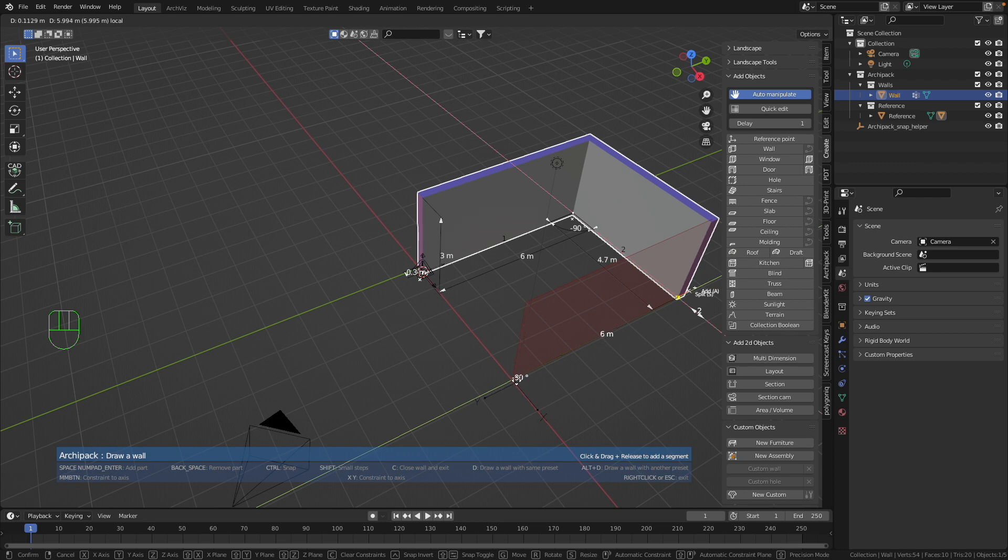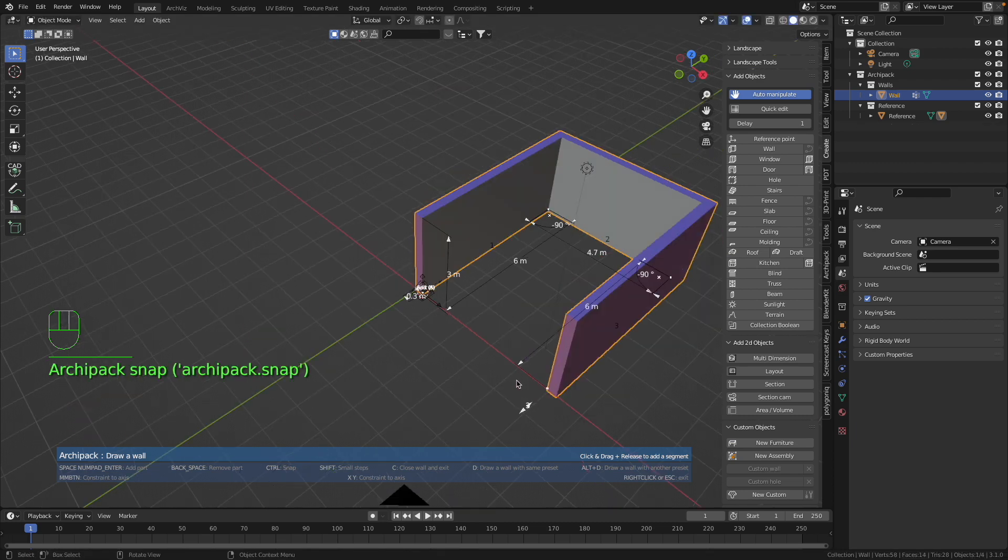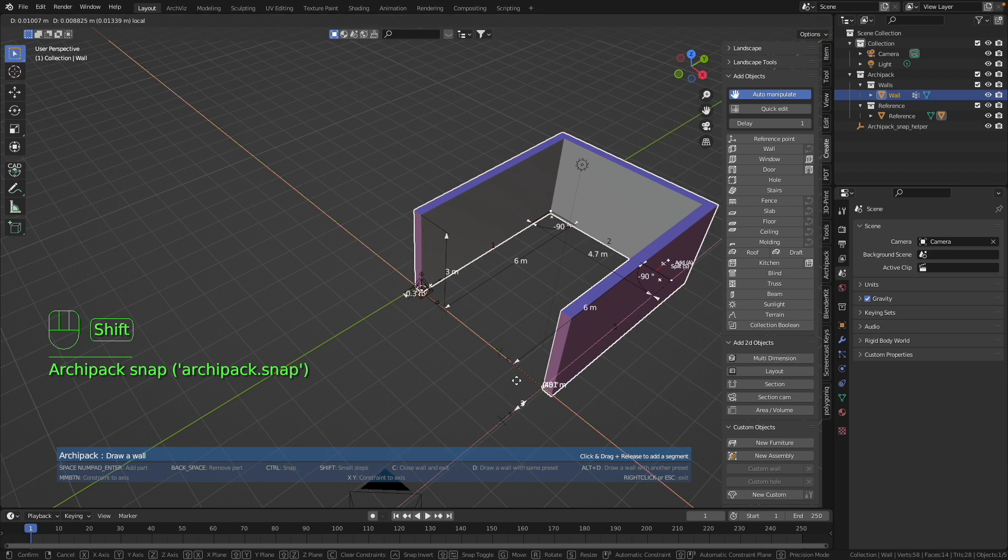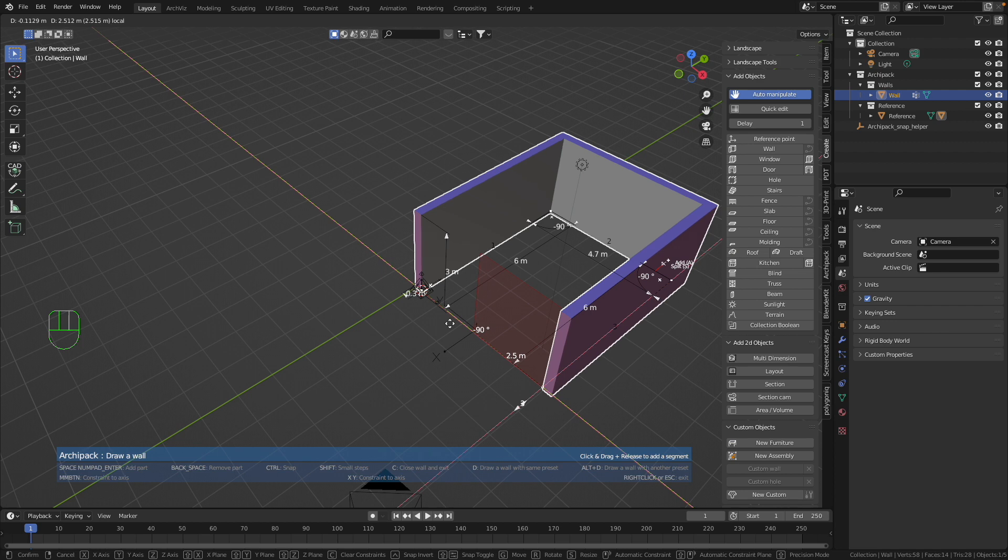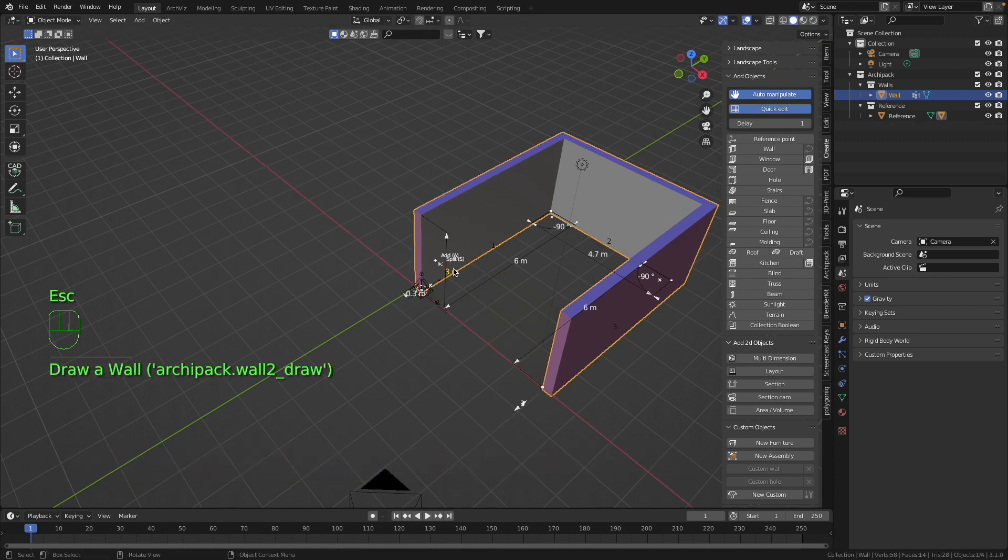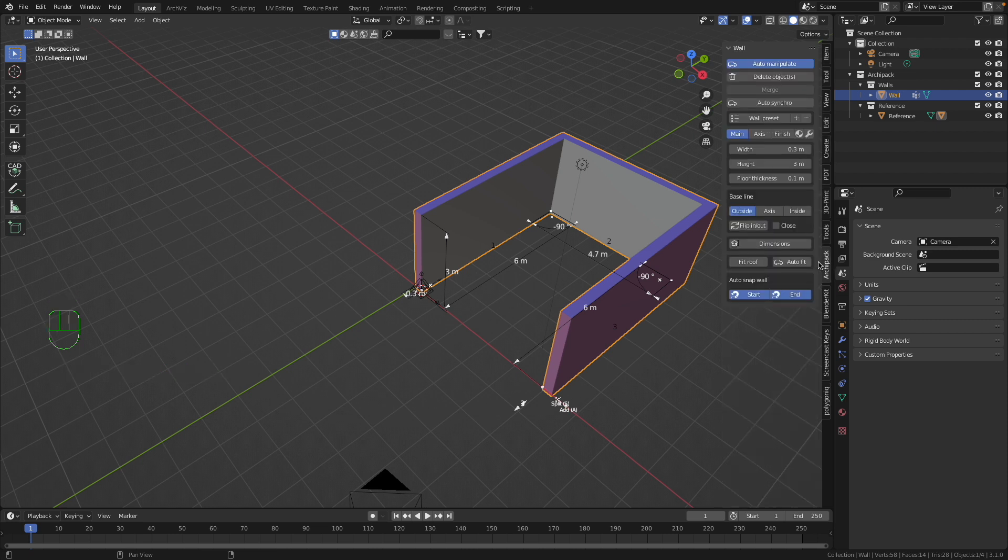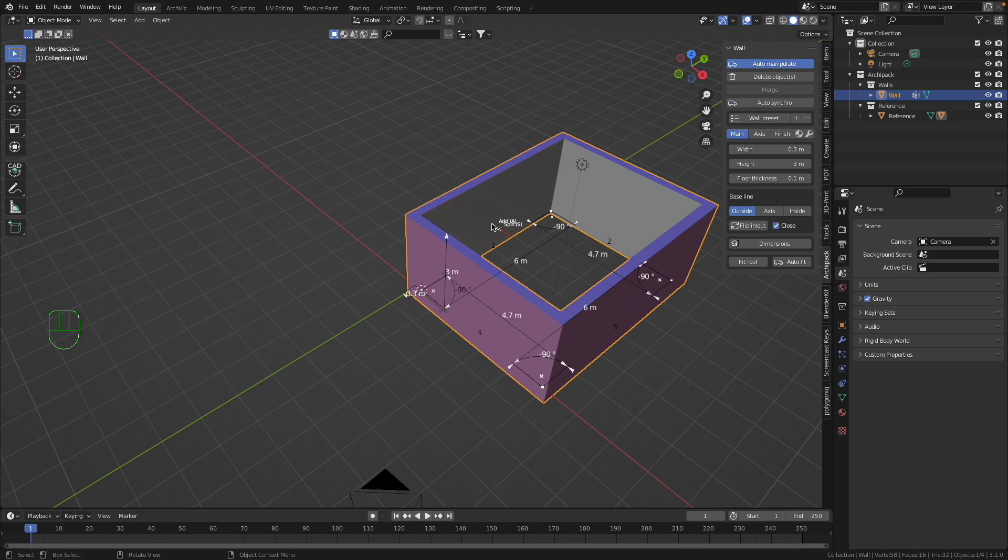Now I press Control button one more time, then I press the left mouse button. Now I can press one more time Control button, but I don't like to do this. I select this wall and I go to this Archipack menu and I press this Close button, so now I have simple wall here.